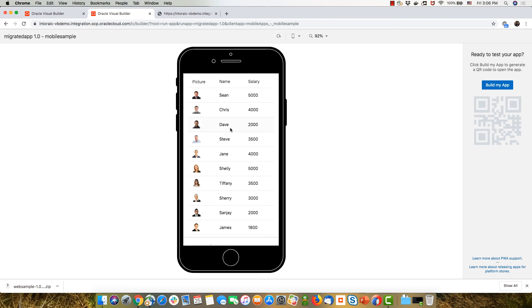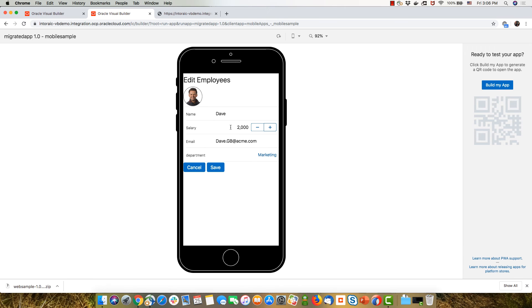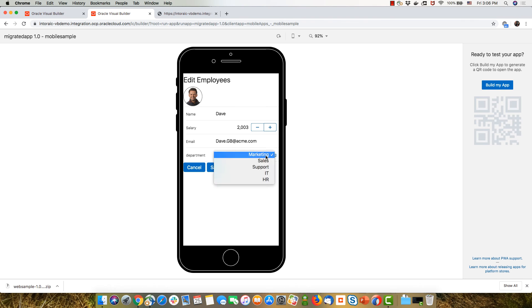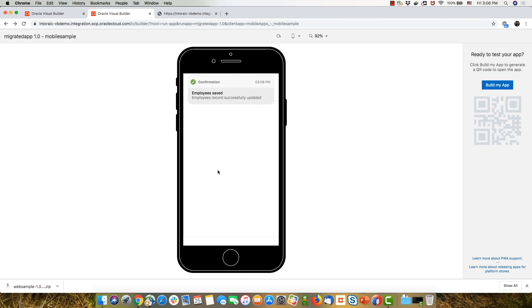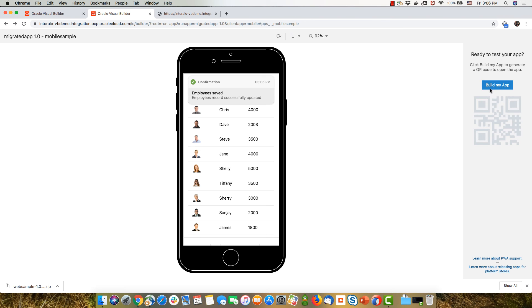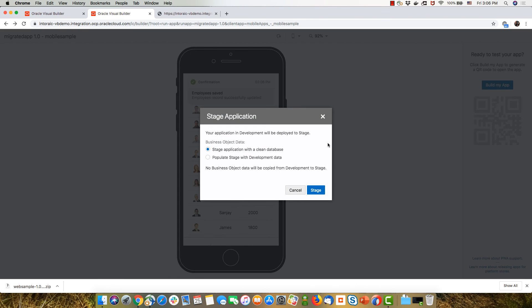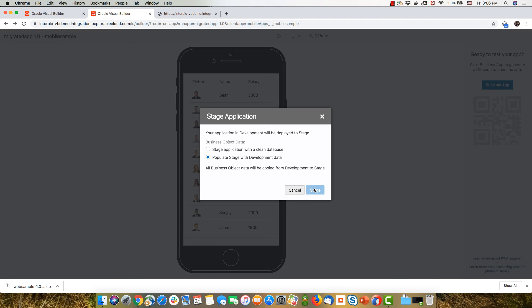And functioning wise, I can still click on an employee and go and edit. And you can see I'm getting the mobile look and feel for my UI components over here. I can still save the data. And I can also build my application to create an actual mobile or progressive web app.